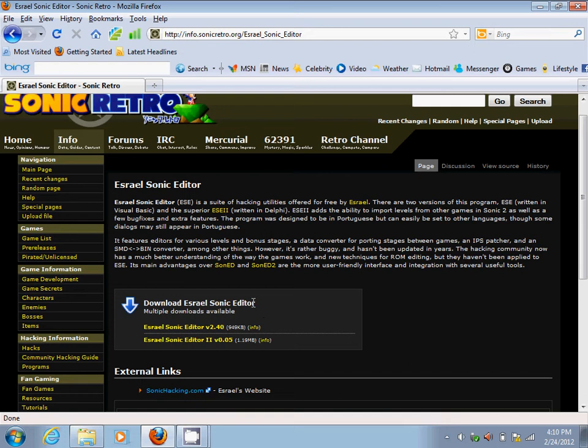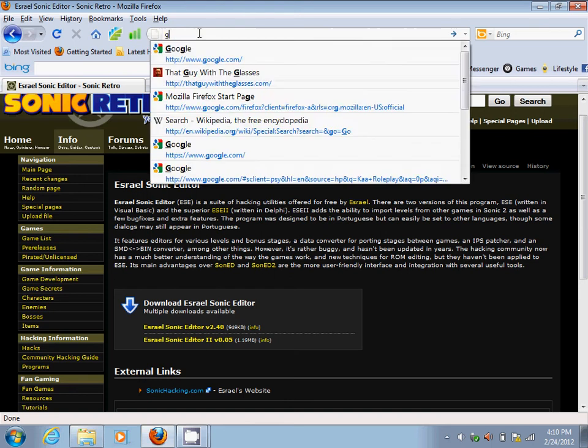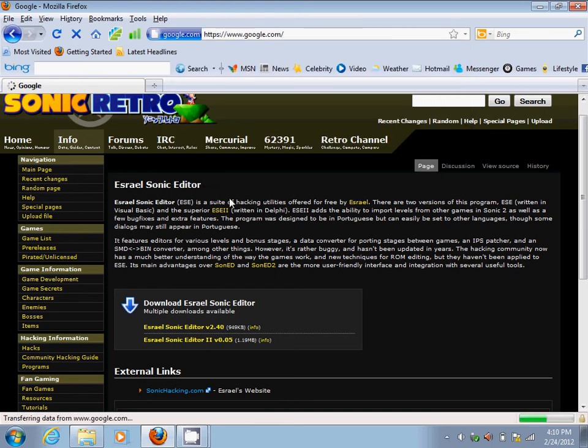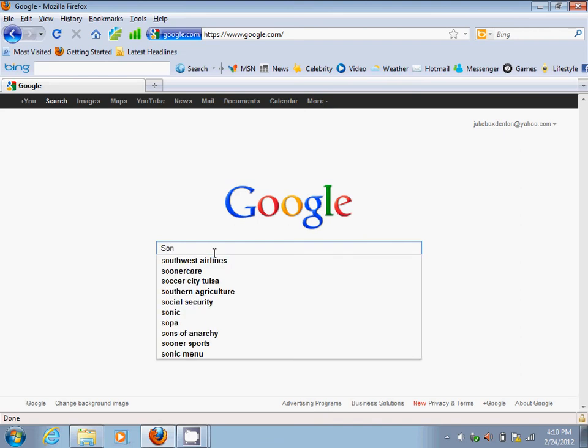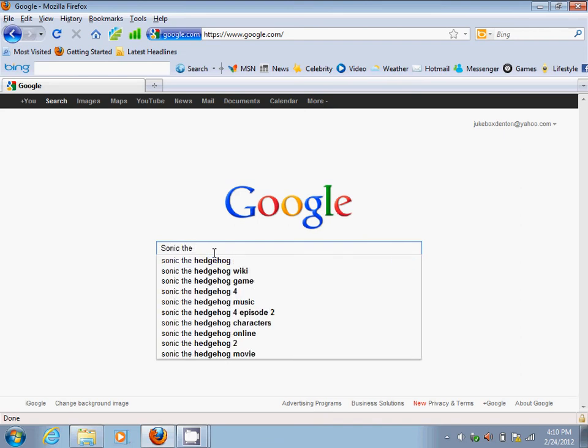Next step is go back to Google and you'll have to download Sonic the Hedgehog 3 ROM. I'll explain later as to why you need this.